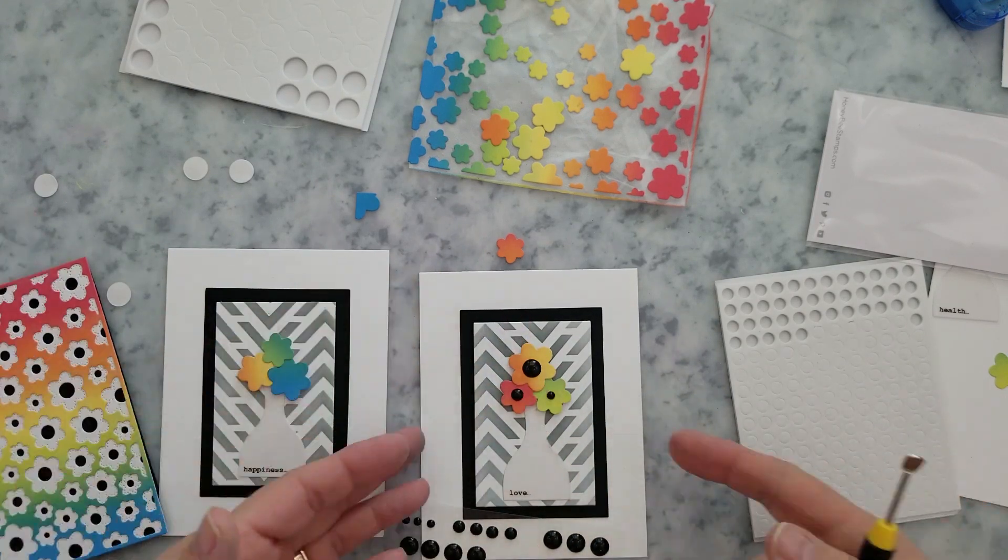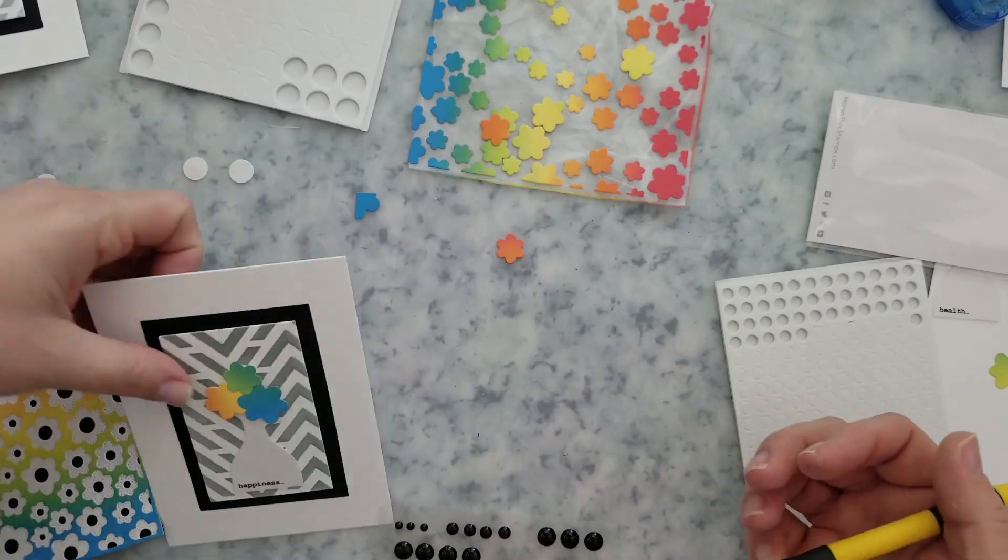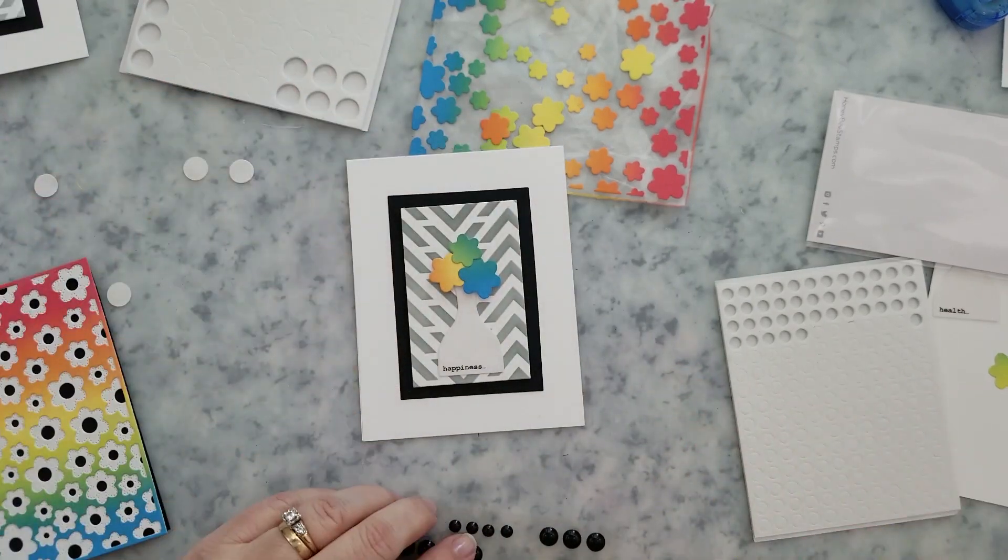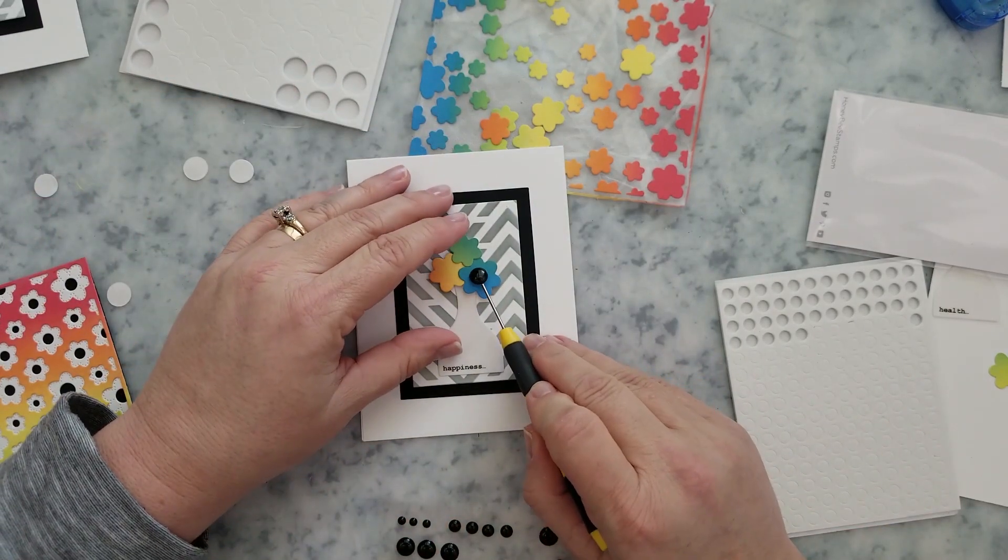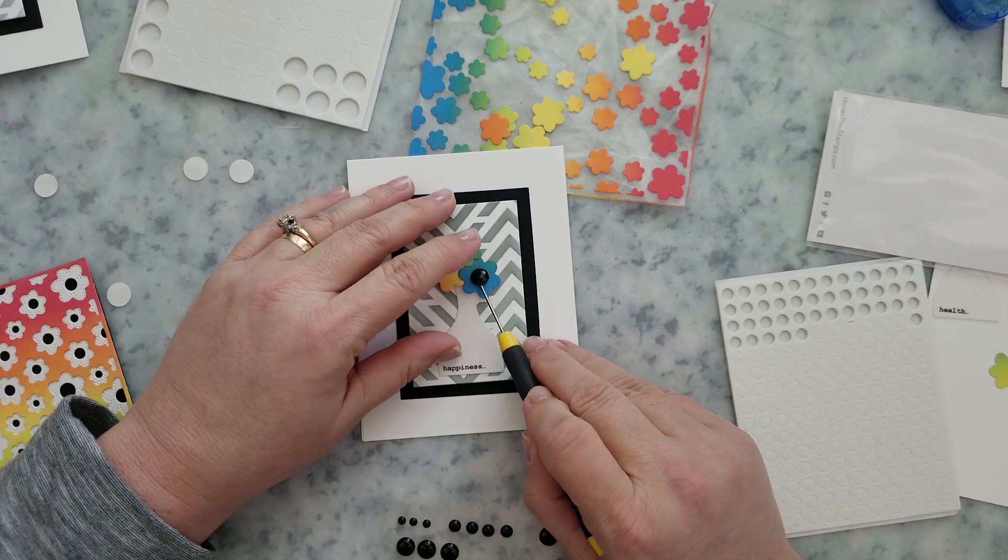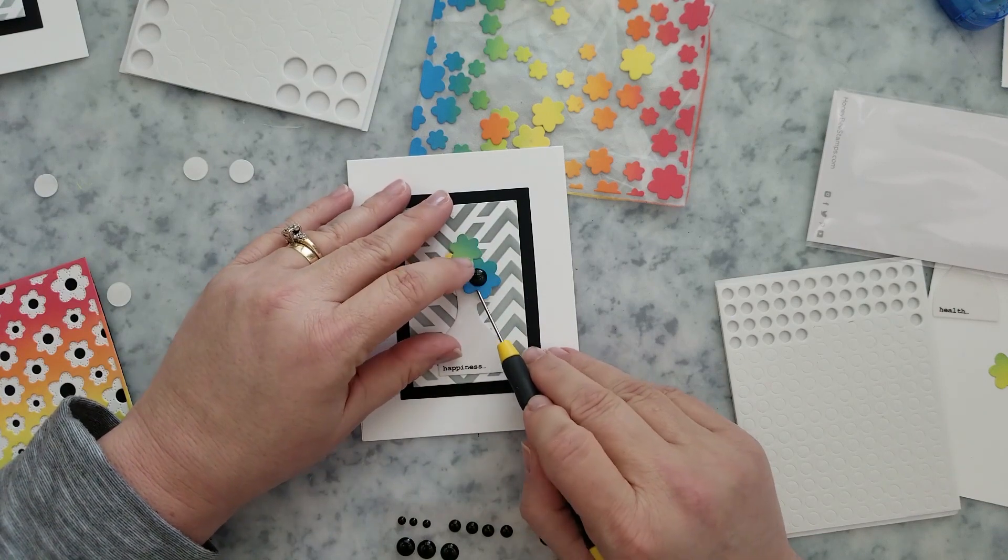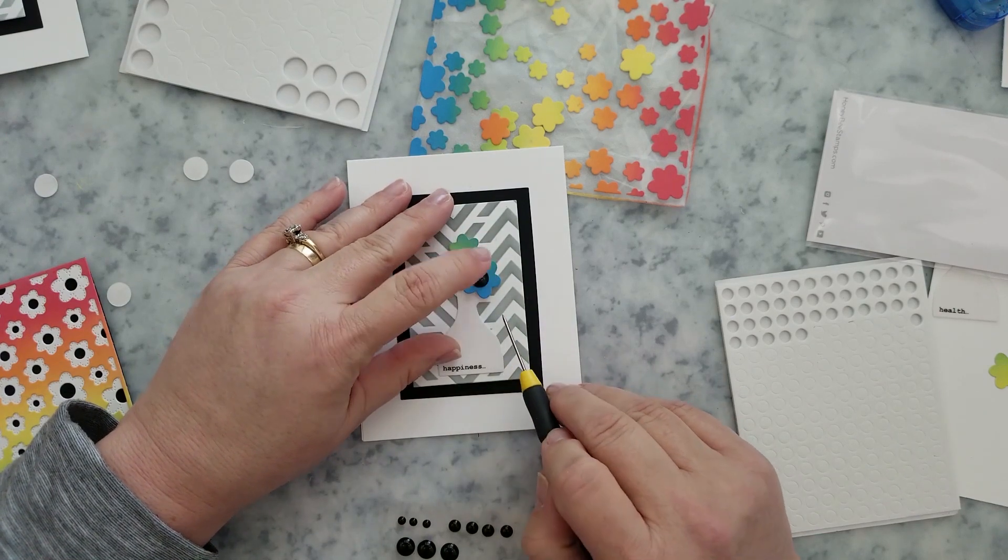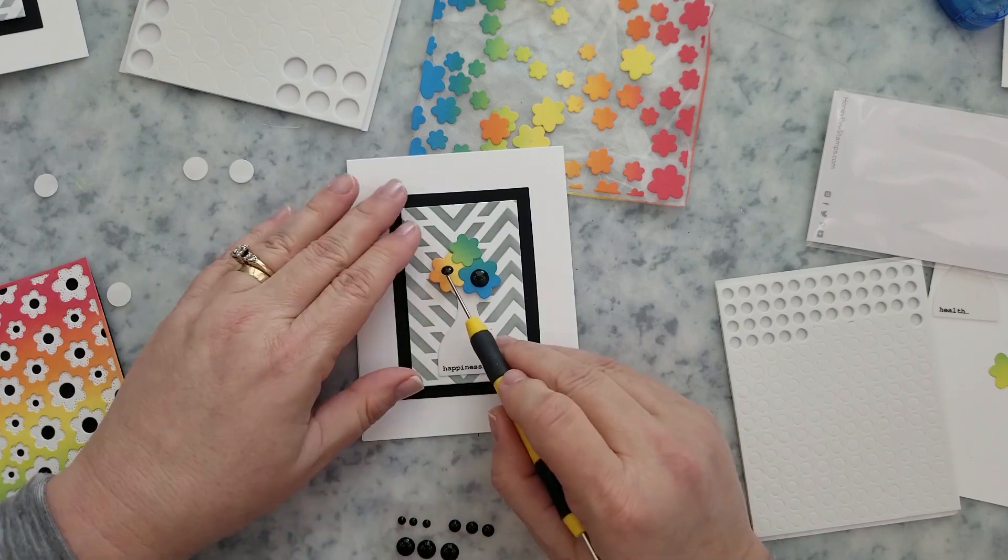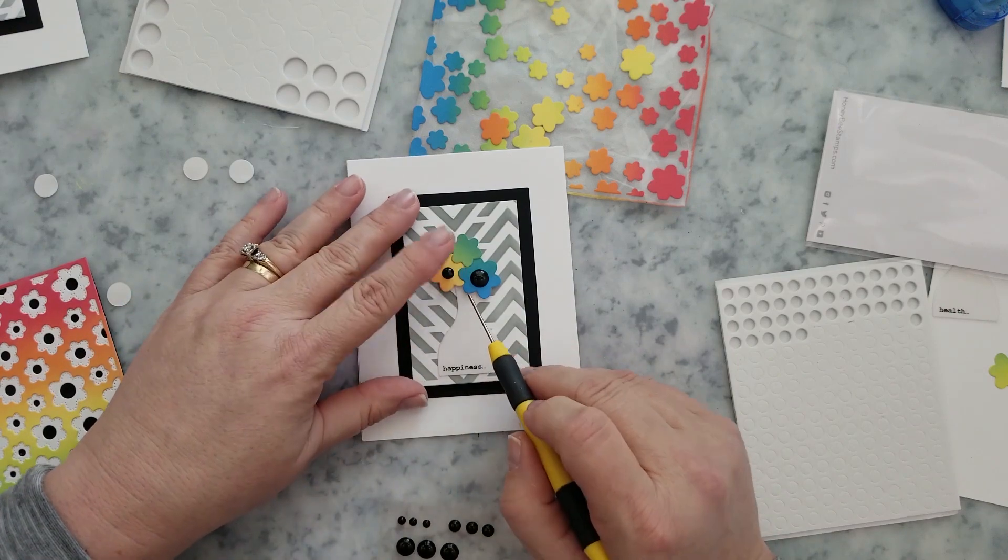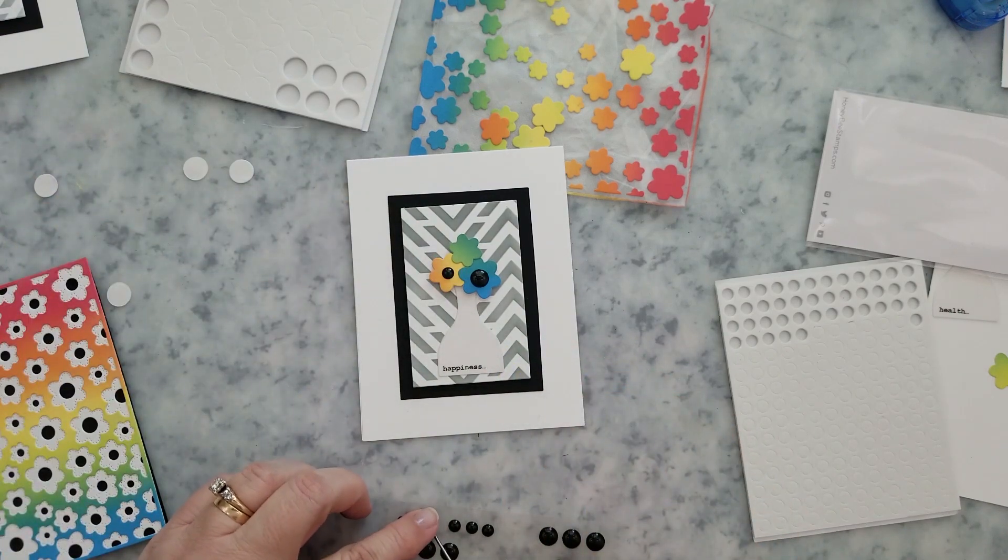I'm going to go ahead and use some black round foam adhesives on that friend word that we had cut out and place that on our rainbow ink blended card and then we're going to stamp some sentiments.